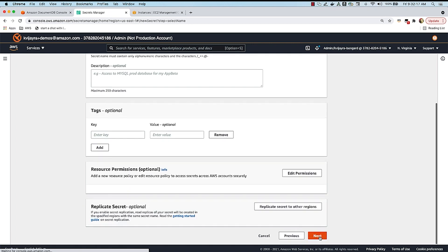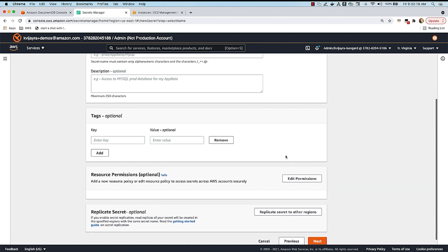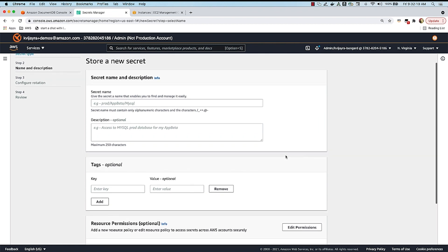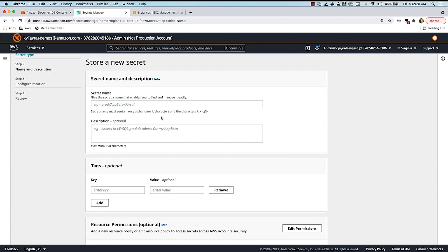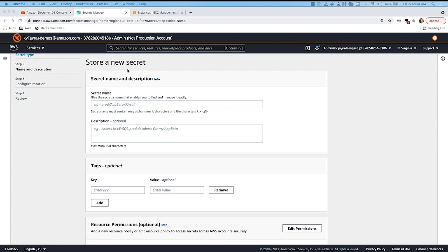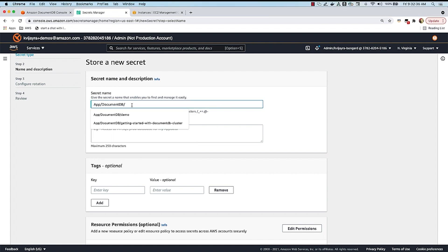Over here, I'll give a Secrets name for this particular secret. Now, this secret name is the one that my application would be using to interact with DocumentDB. So I'm going to call that as app slash DocumentDB slash demo.